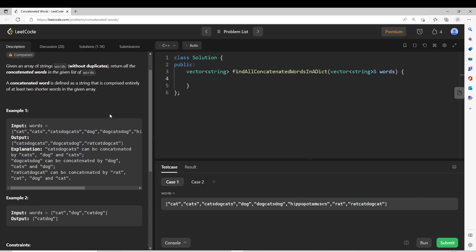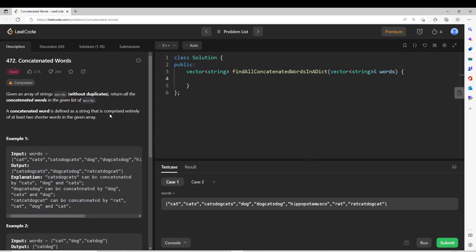Hello everyone. Welcome to Algo Simplified. Let's solve today's LeetCode challenge: Concatenated Words.